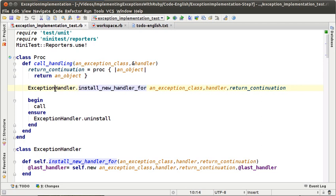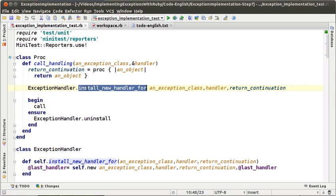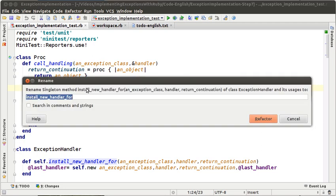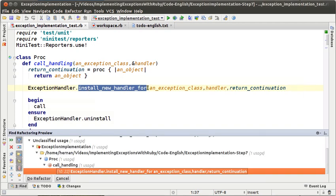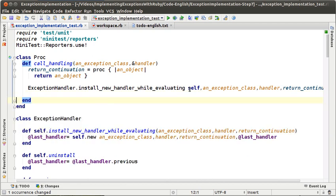It is better for the exception handlers to be sure that every time it installs a handler, that handler is also uninstalled. So what we are going to do is give all that responsibility to the exception handlers object. The first thing we are going to do is rename this message from install new handlers for to install new handlers while evaluating, and we are going to pass self as a parameter and move all this code here.